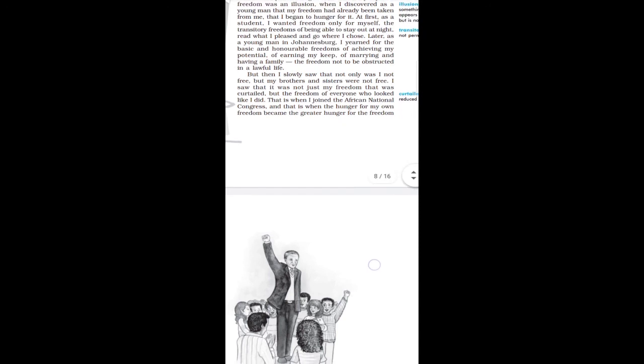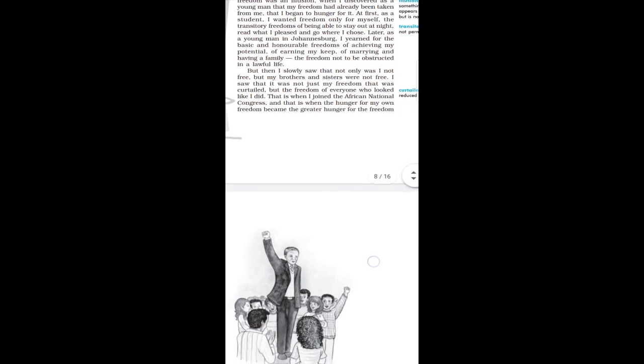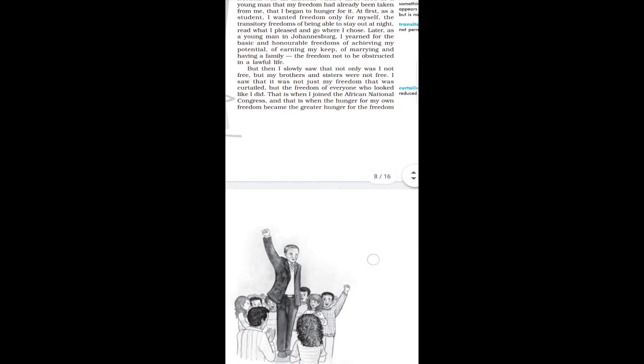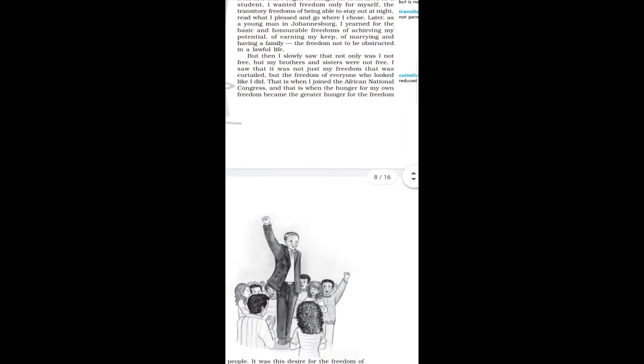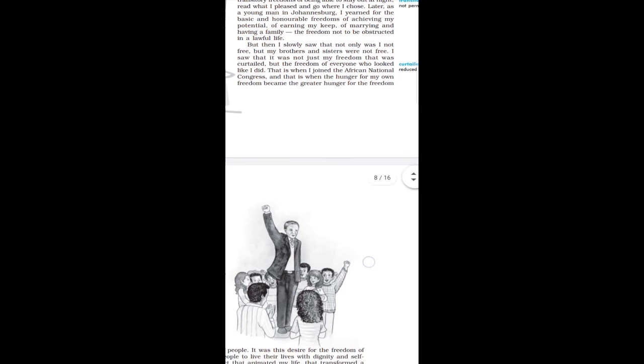Later, as a young man in Johannesburg, I yearned for the basic and honorable freedom of achieving my potential, of earning my keep, of marrying and having a family. The freedom not to be obstructed in a lawful life. As a young man, when I was in Johannesburg, I wanted my basic and honorable freedom. My basic freedom was to be married, to be a family who wants to earn.